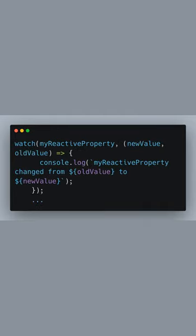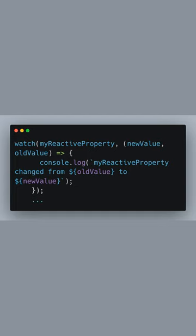We then set up a watcher using the watch function from Vue 3's Composition API. This function is very similar to the Options API. It takes myReactiveProperty as the first argument, and a callback function as the second. The callback is executed whenever the value changes, receiving the new and old values, which we then log to the console.